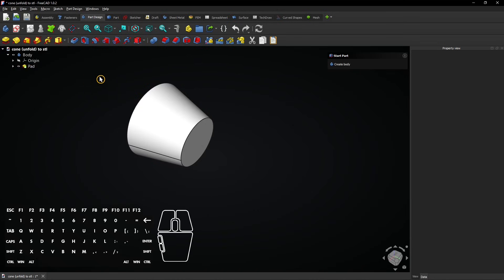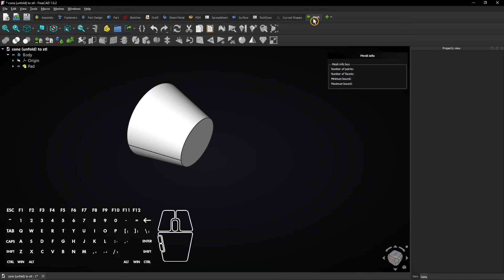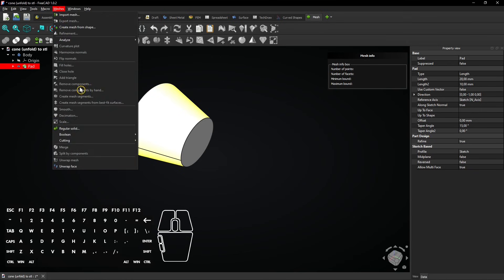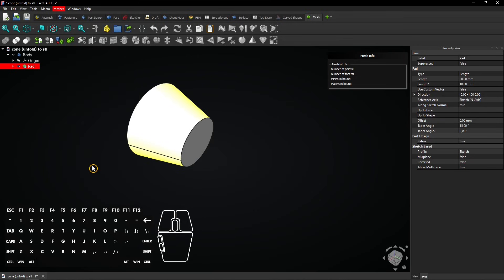First select the mesh workbench and click on the rounded face of the cone. Then go to the meshes tab and select unwrap face. A flat pattern will be created from the selected surface.